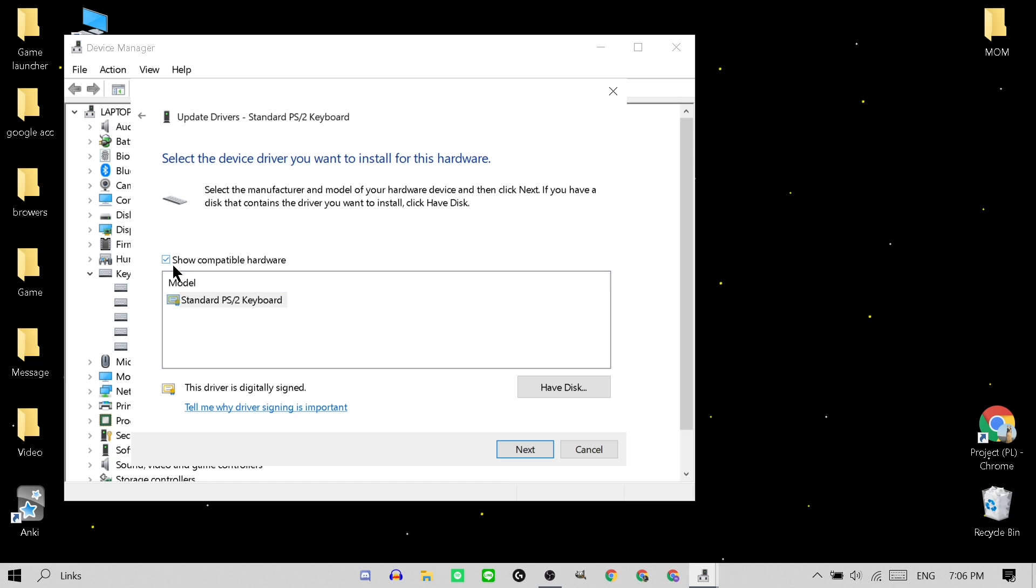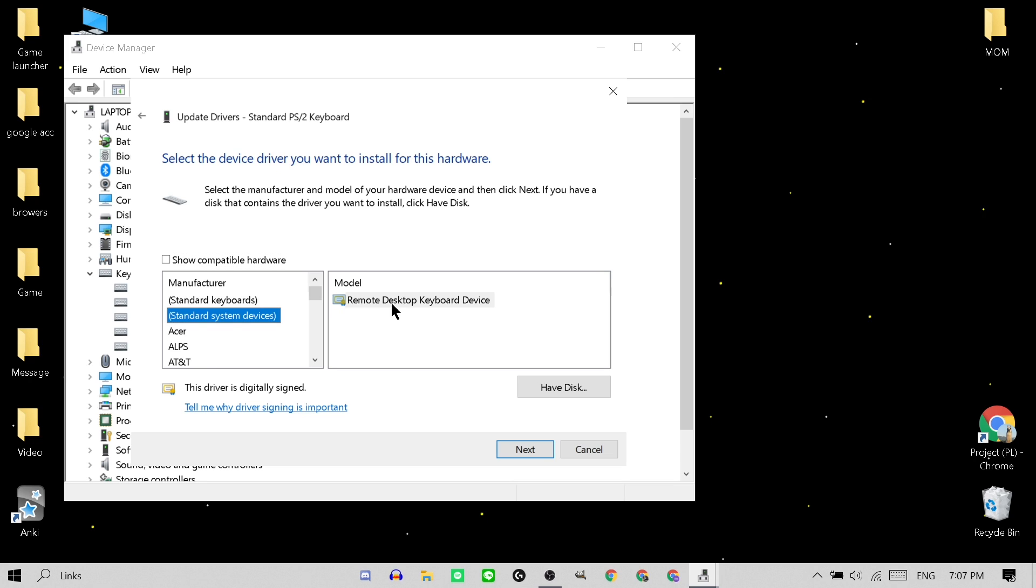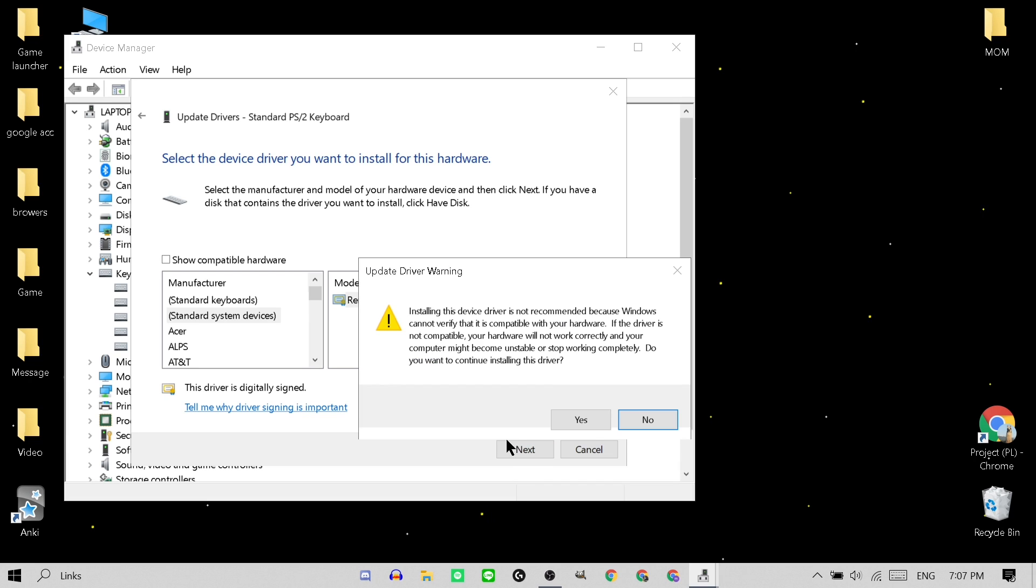Next, uncheck the Show Compatible Hardware. And you will see a bunch of these random things. So the one you want to click on is Standard System Devices. So when you click on that, click on the Remote Desktop Keyboard Device. Hit Yes.